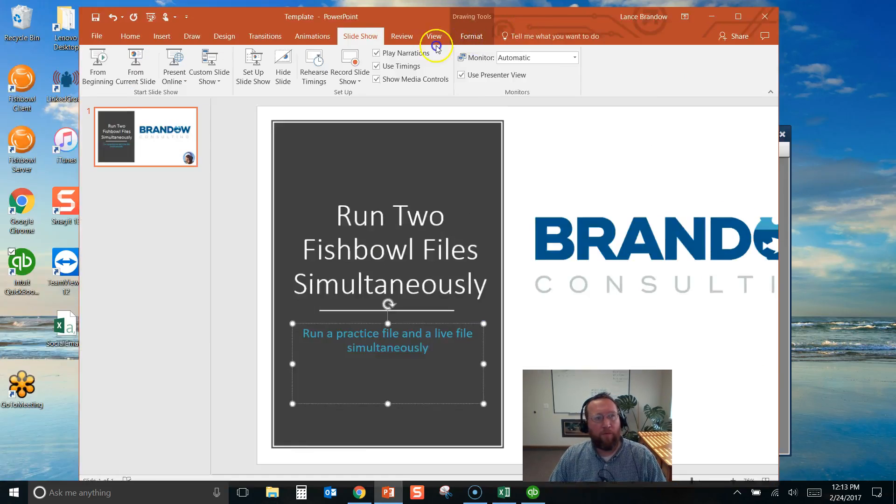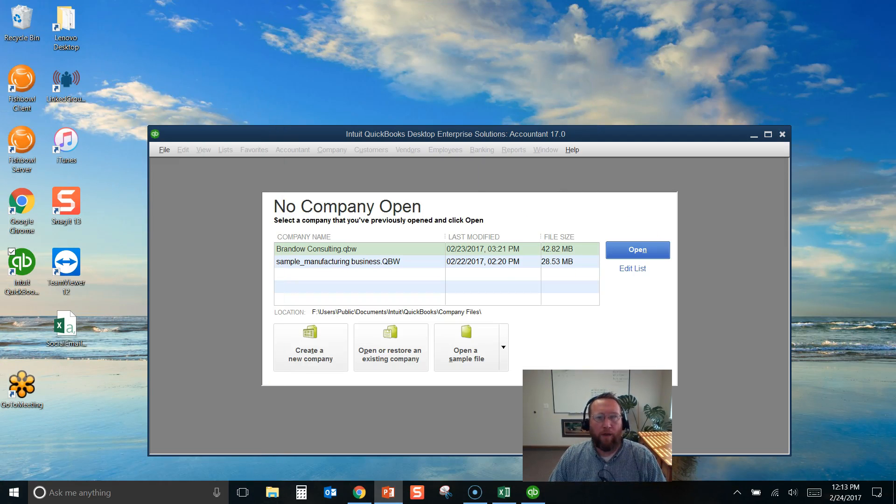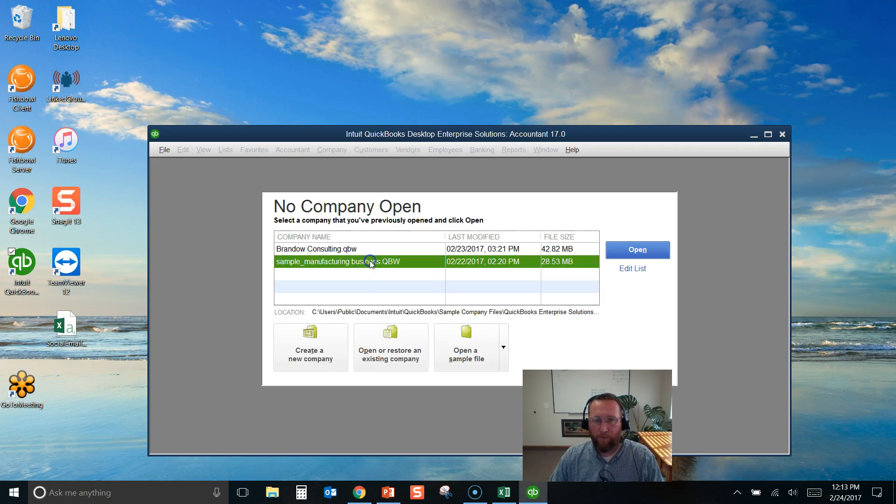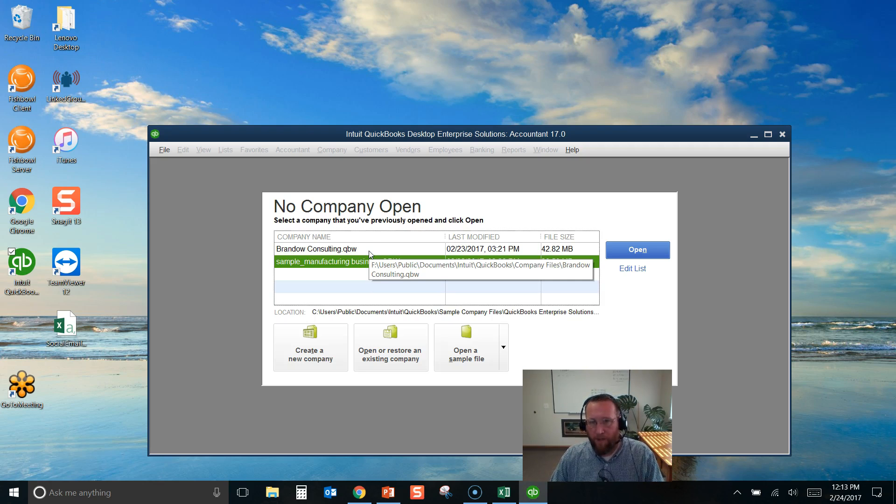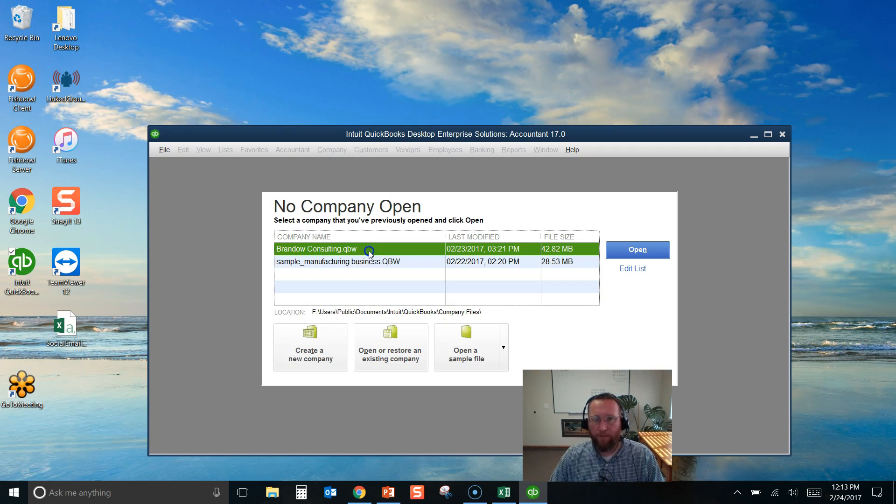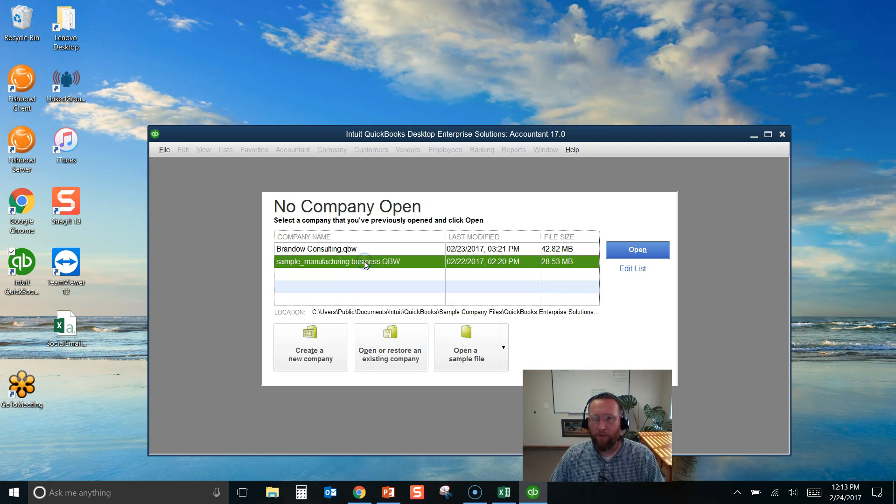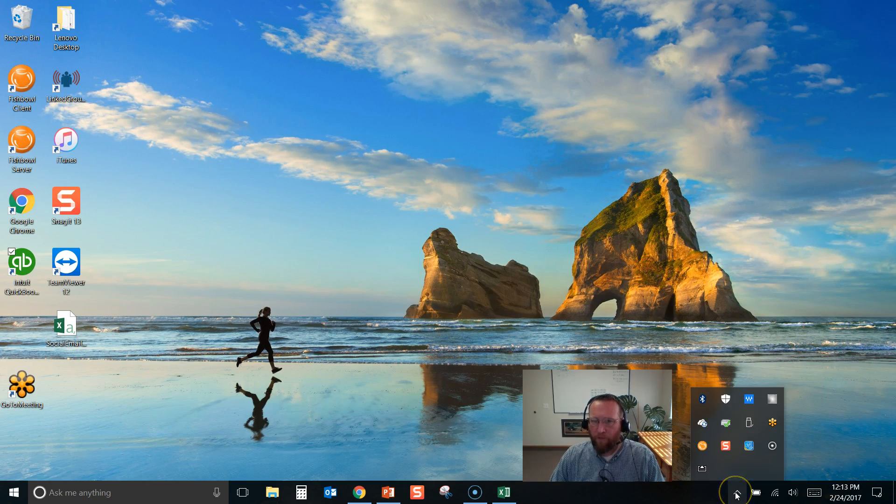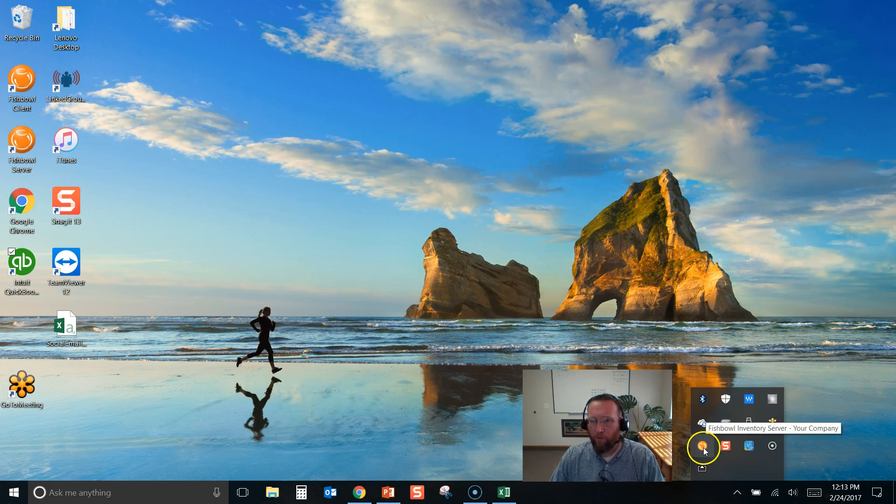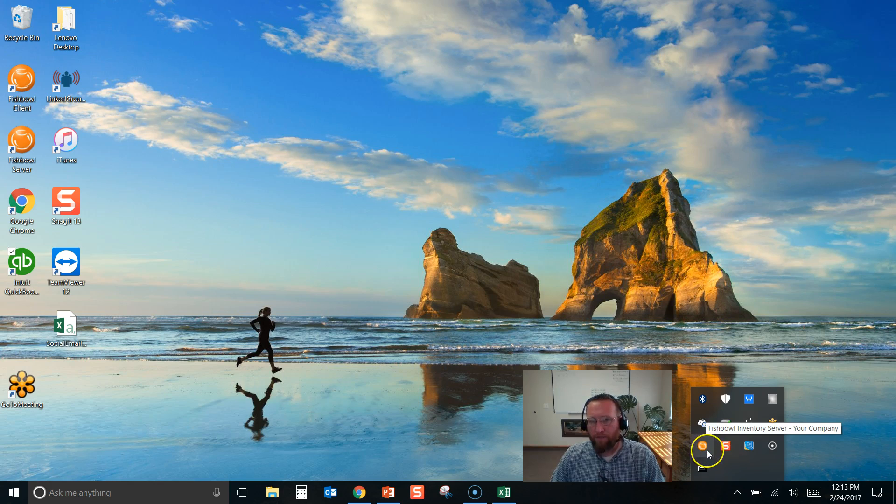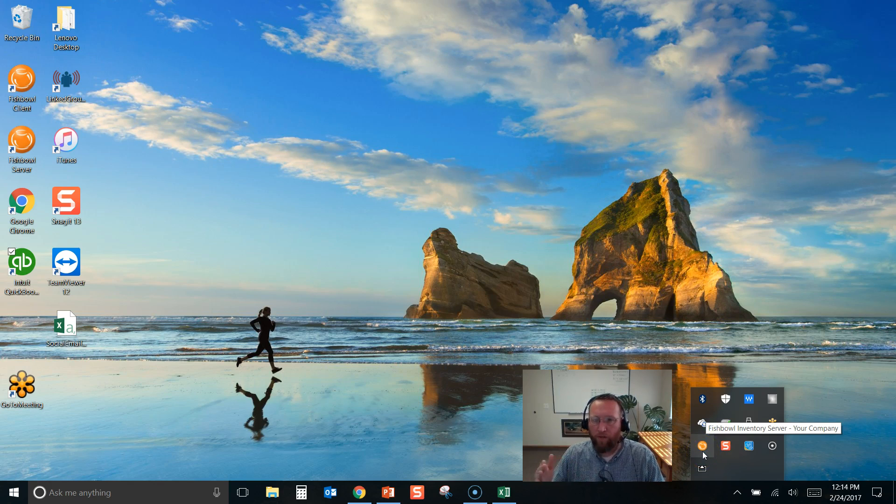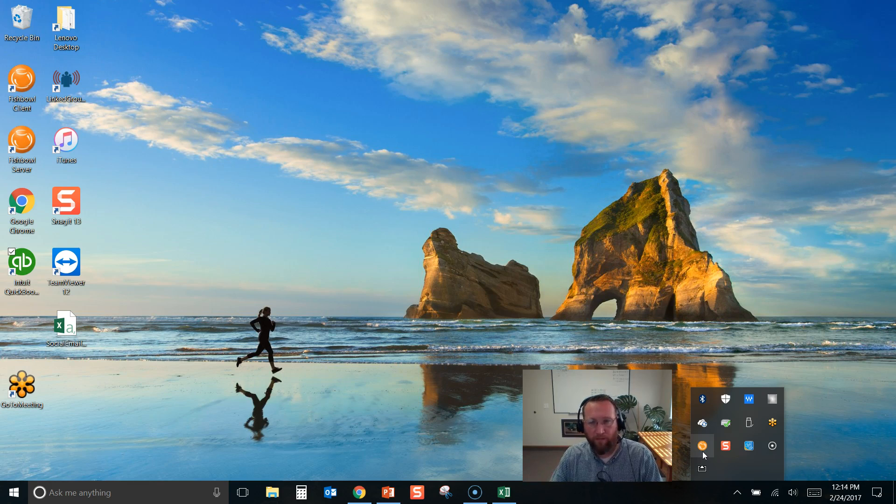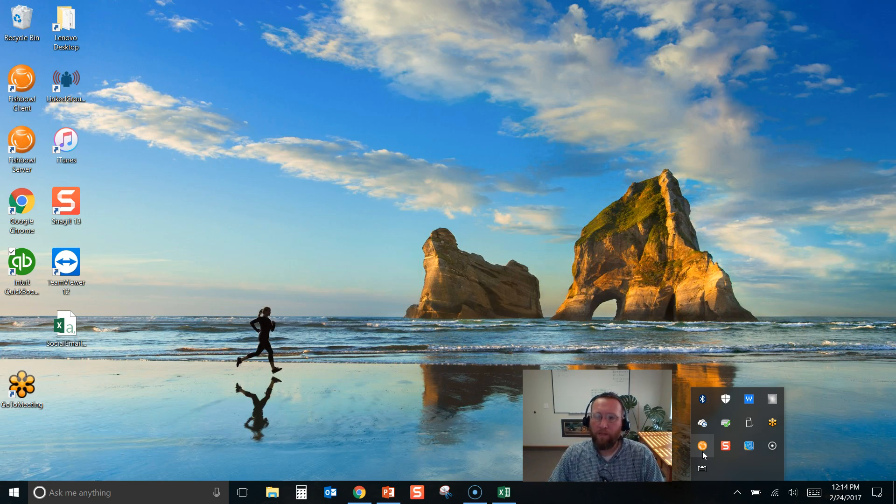Many of you are familiar with how QuickBooks works. To run two files simultaneously it automatically does it in the background and you simply need to switch from one file to another. Fishbowl works a little bit differently. Our goal in this video is to get two Fishbowl icons in this system tray to switch from one file to another easily and to run them both simultaneously. So one person can be working in your practice file and another person can be working in the live file.